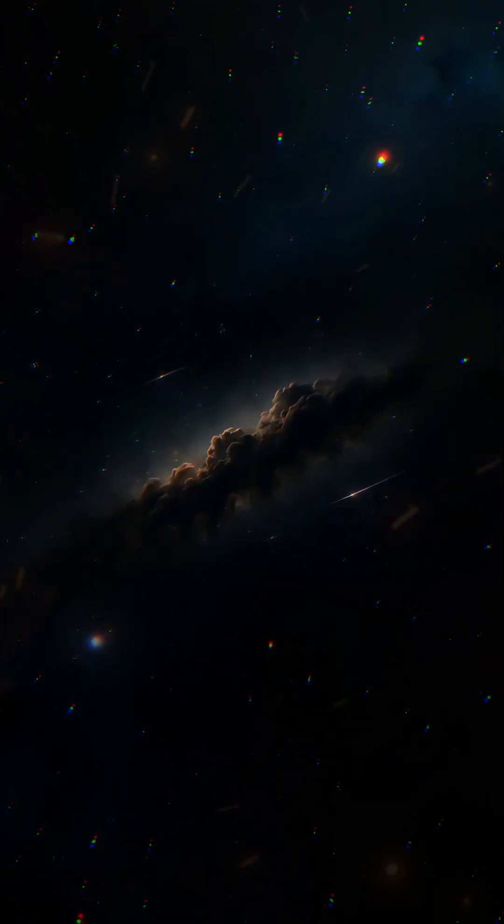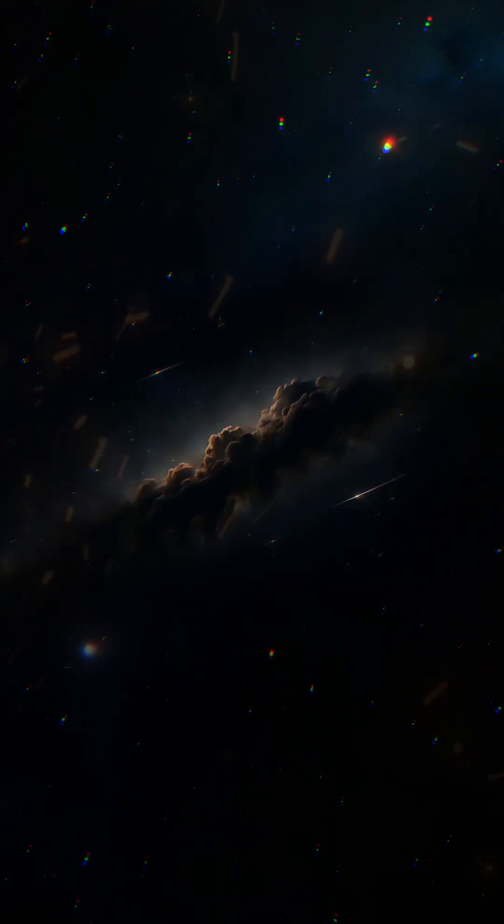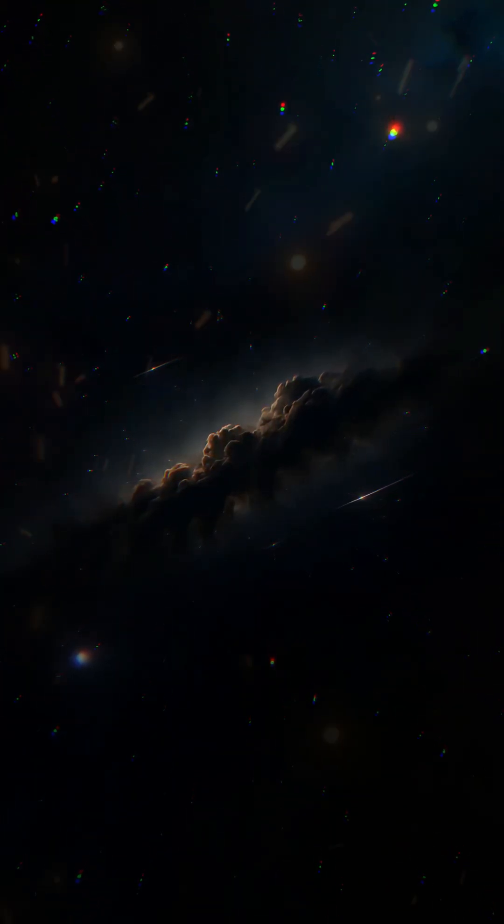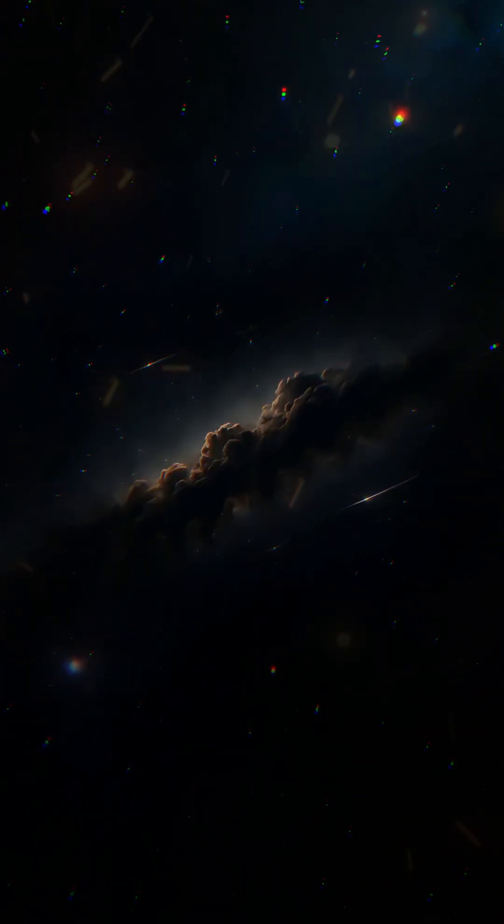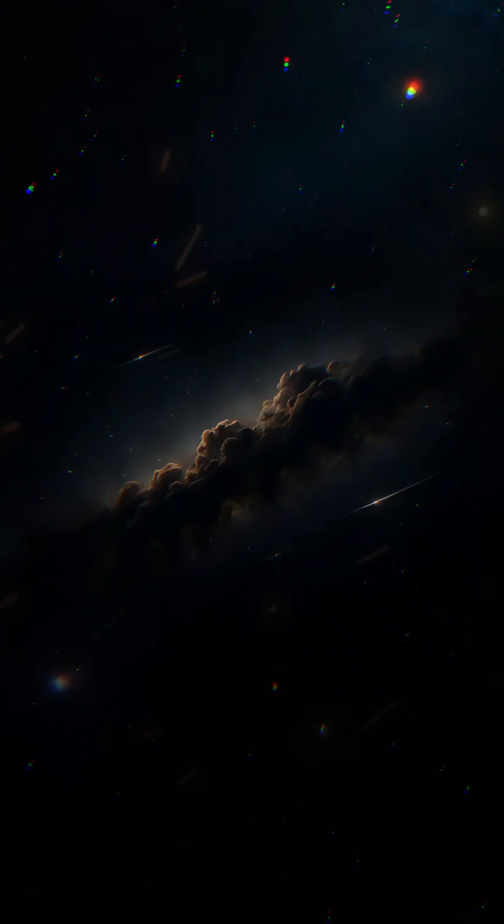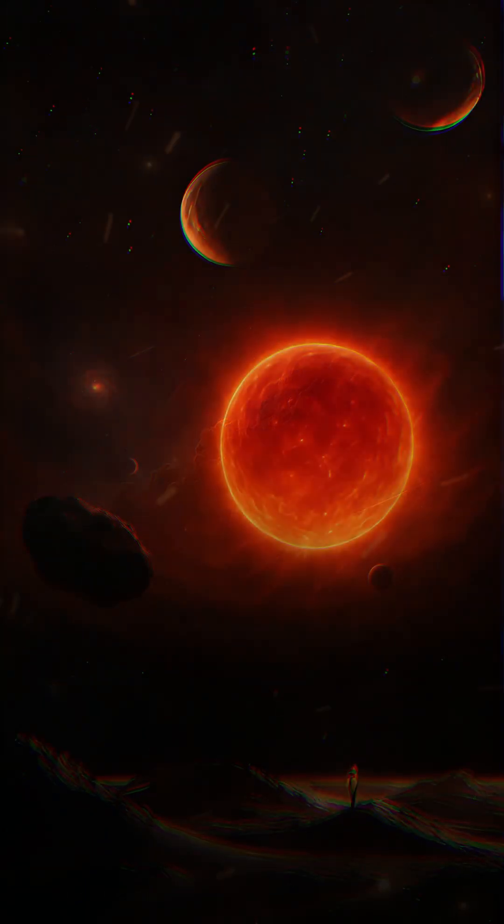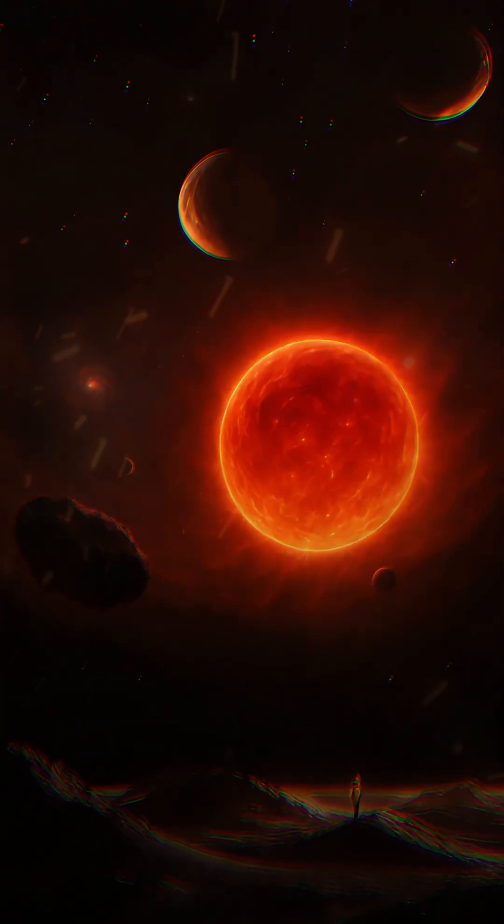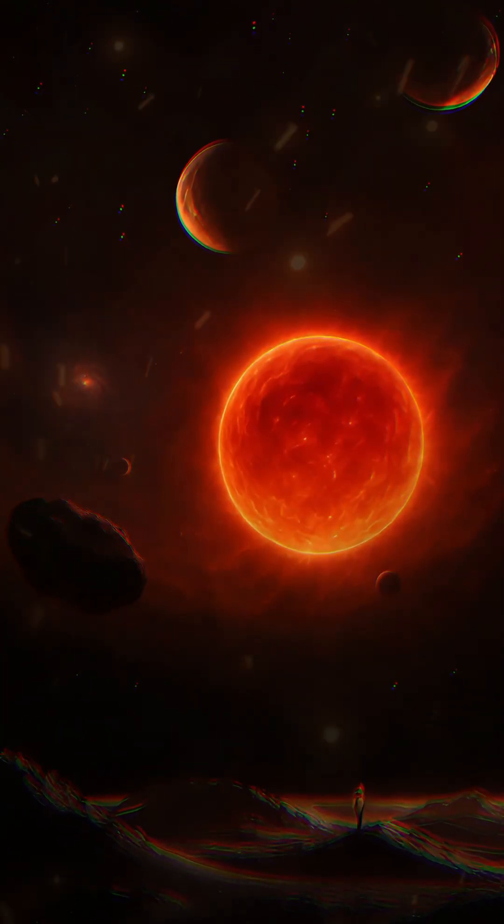I was once nothing but dust, atoms drifting through the cold darkness of the universe. Then gravity gathered me,